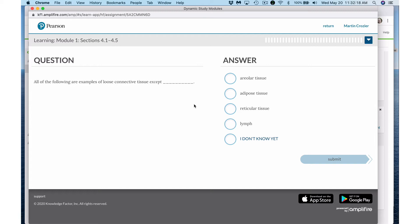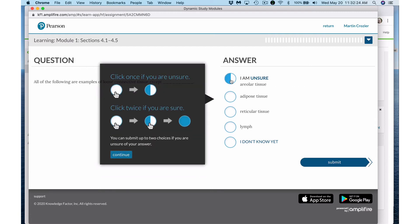So here you would look at the choices and perhaps you think it's areolar tissue. You would be wrong, but you could click on it. Your first click will fill half the bubble. Click once if you're unsure. Click twice if you are sure. You can submit up to two choices if you're unsure of your answer.